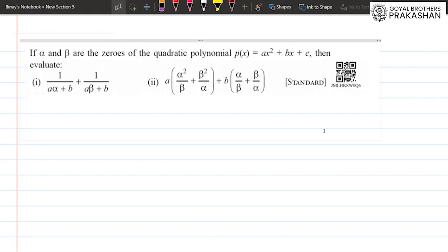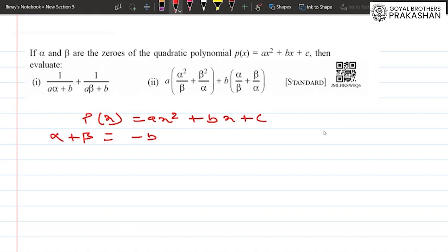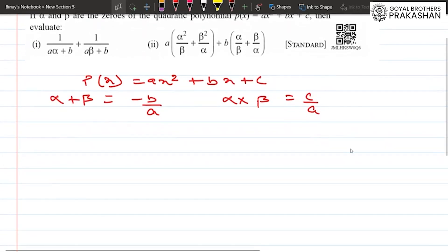This is a standard level question. The general form of the quadratic polynomial is p(x) = ax² + bx + c. We already know that alpha plus beta equals -b/a, and alpha times beta equals c/a, where b is the coefficient of x, a is the coefficient of x², and c is the constant term.